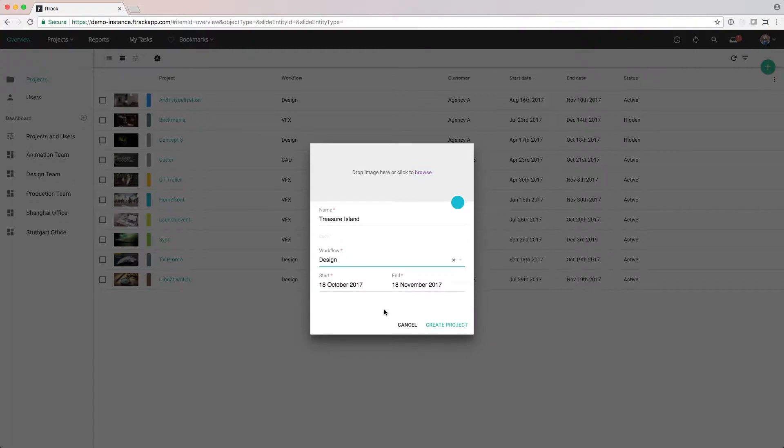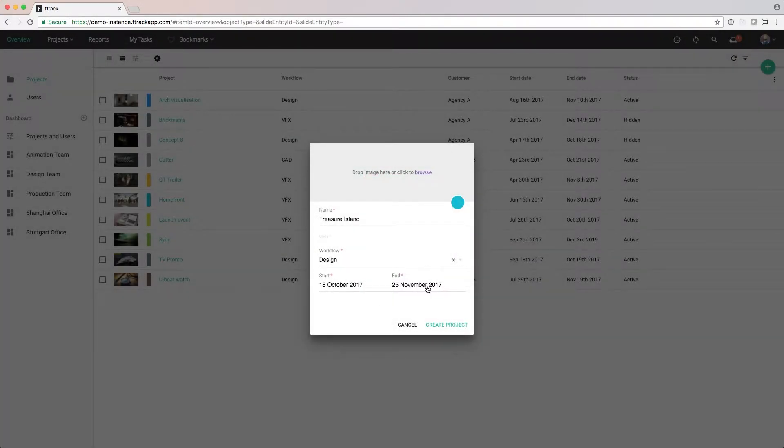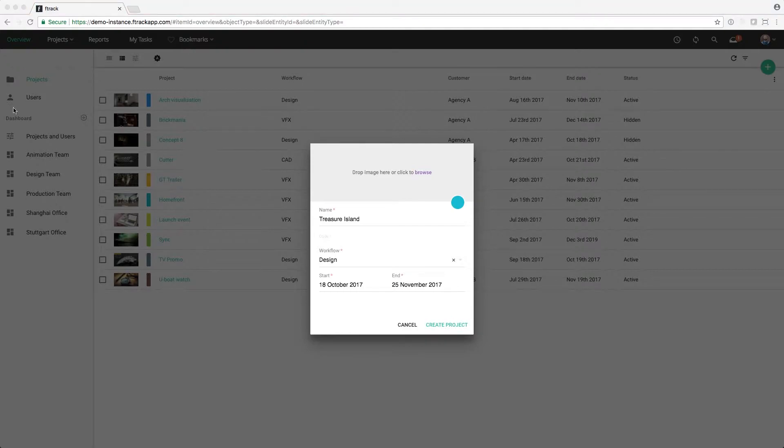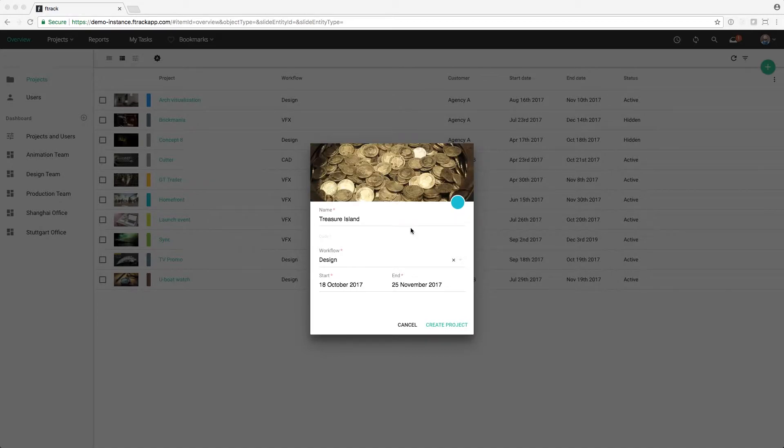We're happy with the start date, but we'll change the end date of the project. Before creating it, let's give it a nice thumbnail. And change to a nice fresh blue colour for the project.